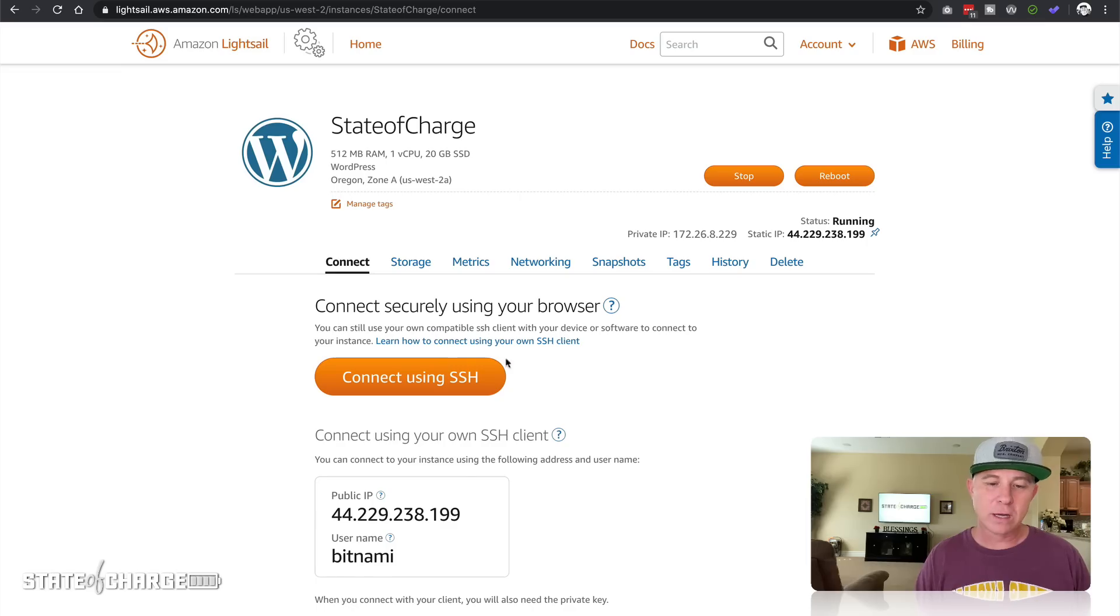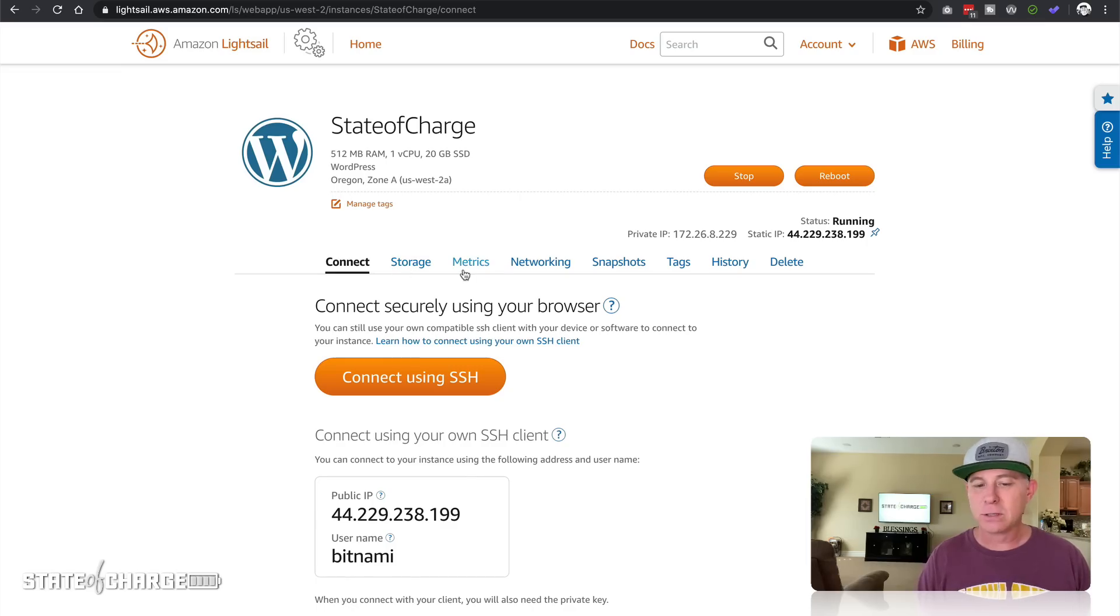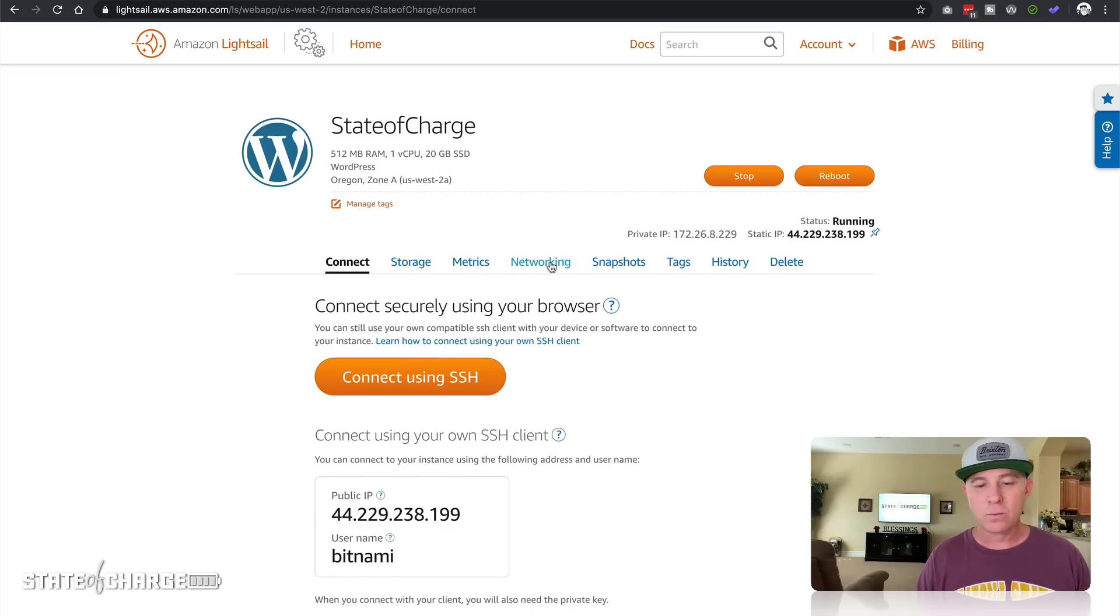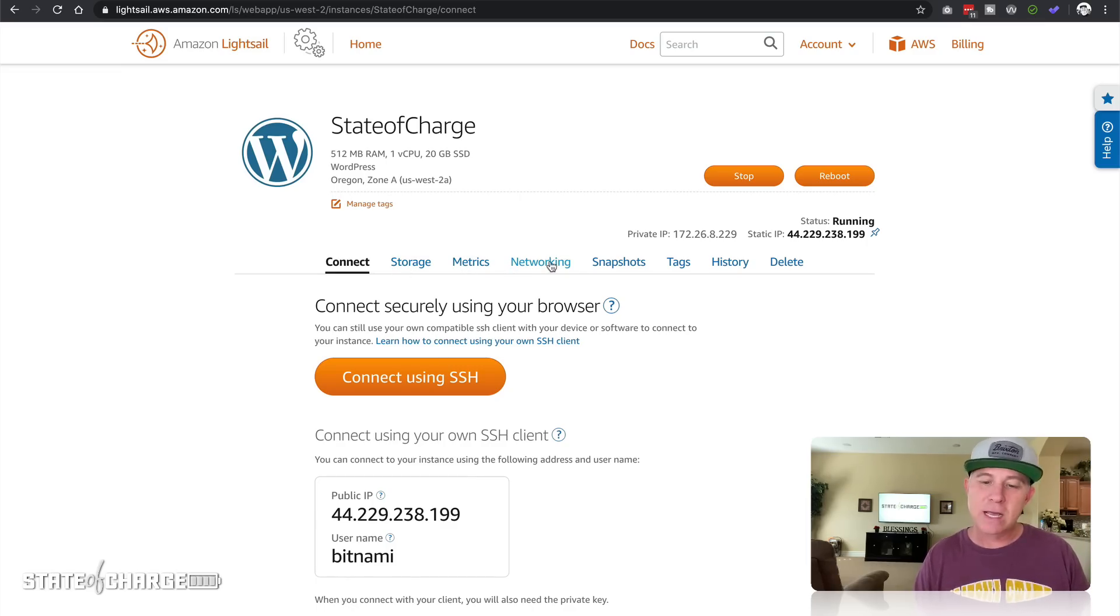Let's go ahead and look at this. Once we click on Manage, then we have our Storage Options, Metrics, Networking where we would have assigned the IP address, creating snapshots, etc.